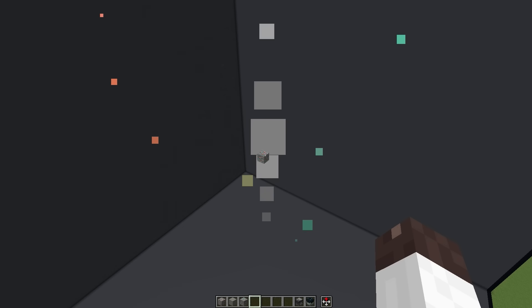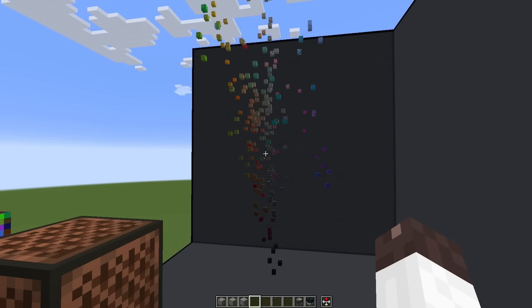Noisy blocks would have high values, and more uniform blocks would have low values. I wrote a script that does all of that, and right now I'm just doing blocks with the same texture on each side. So now I can run a function that distributes them in a graph based on their total color difference.